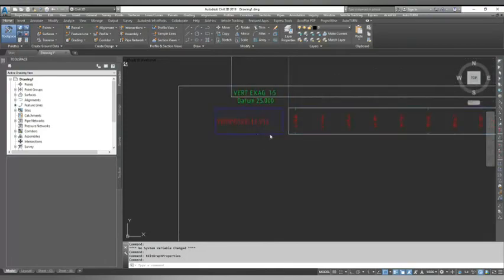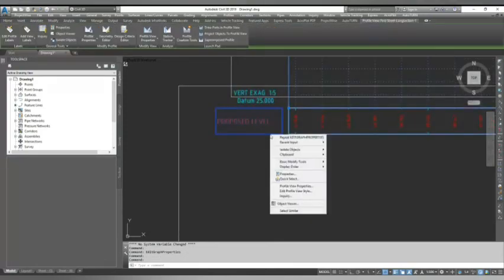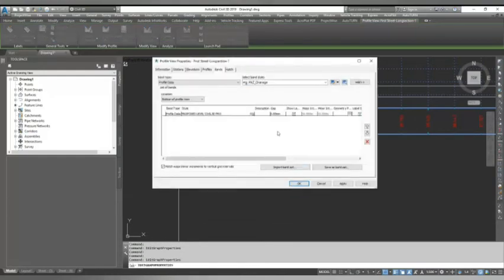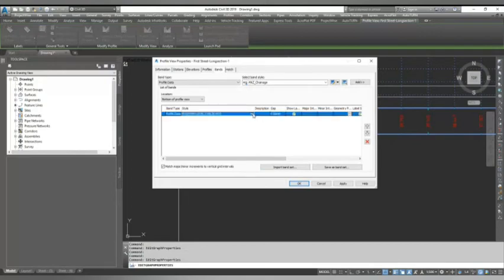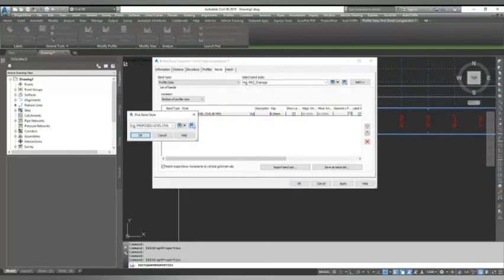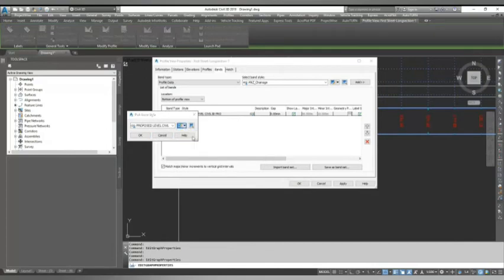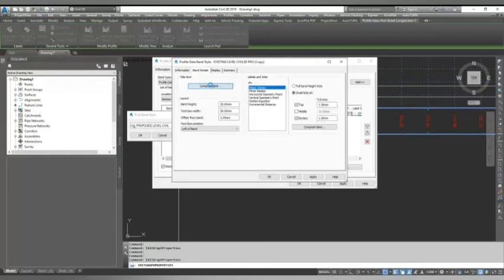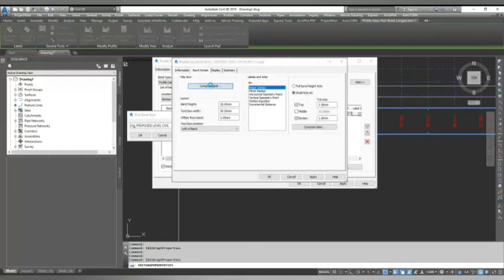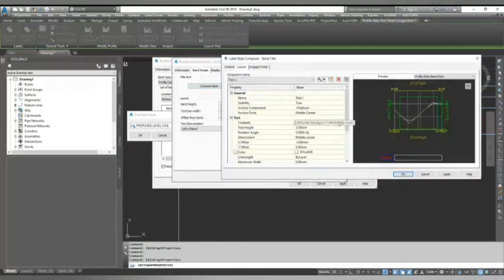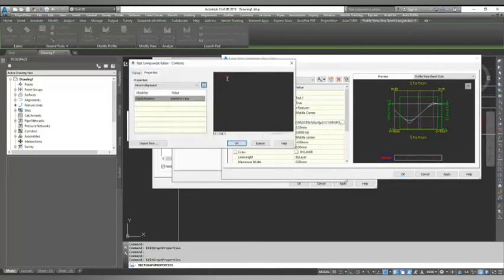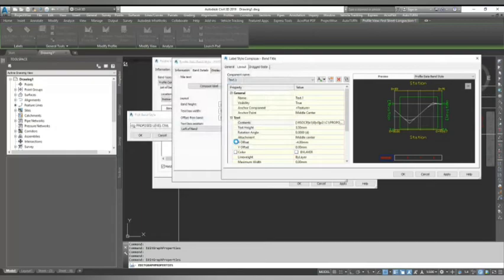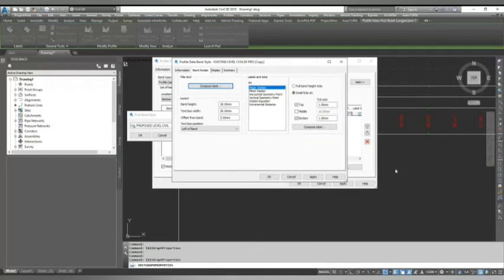Now I created the proposed style. The same way I create for existing level. I just copy this style and give the name 'Existing Civil3DPro'. Now what I need to change is the title. Here instead of proposed it should be existing. I change to existing and give green color for existing. Click okay, so it comes as existing label. I apply.